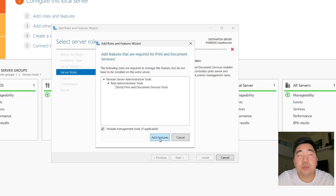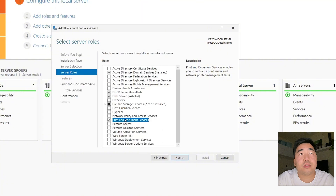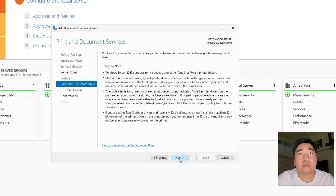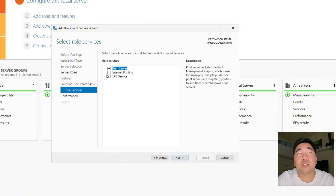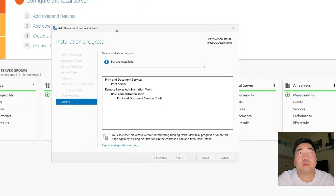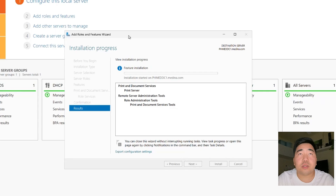Click 'Add Features', then click Next. For role services, make sure to check 'Internet Printing' — we don't need LDP service. Click Next and then Install. Let's wait until the installation is done.